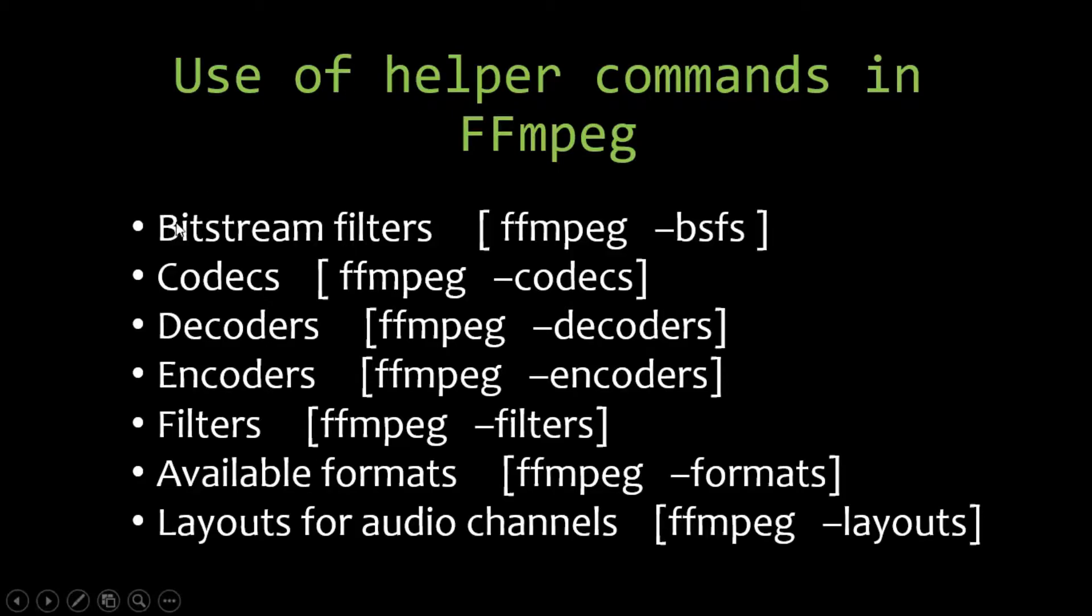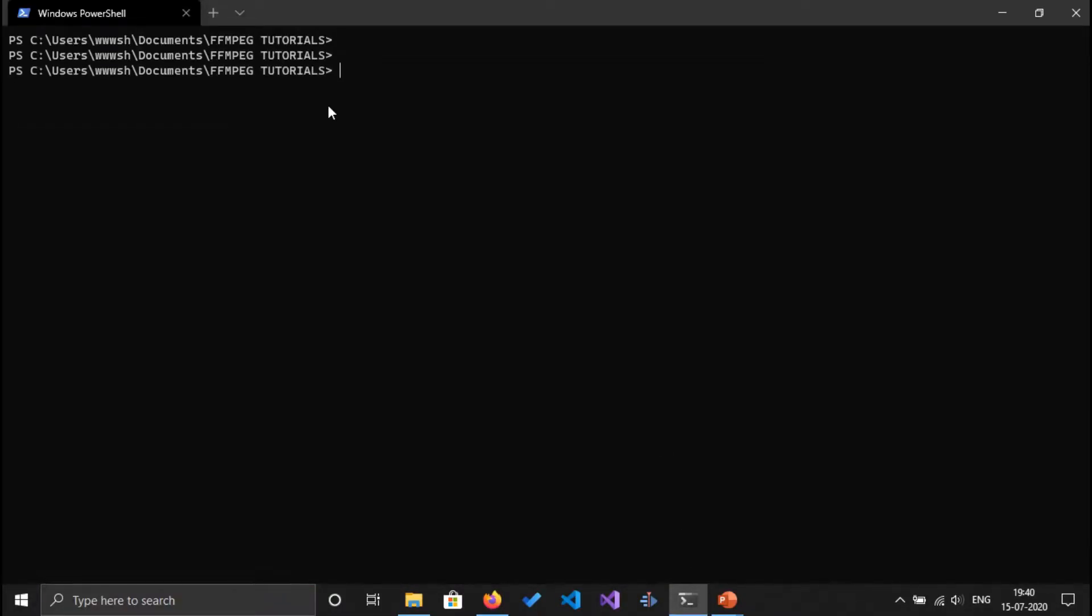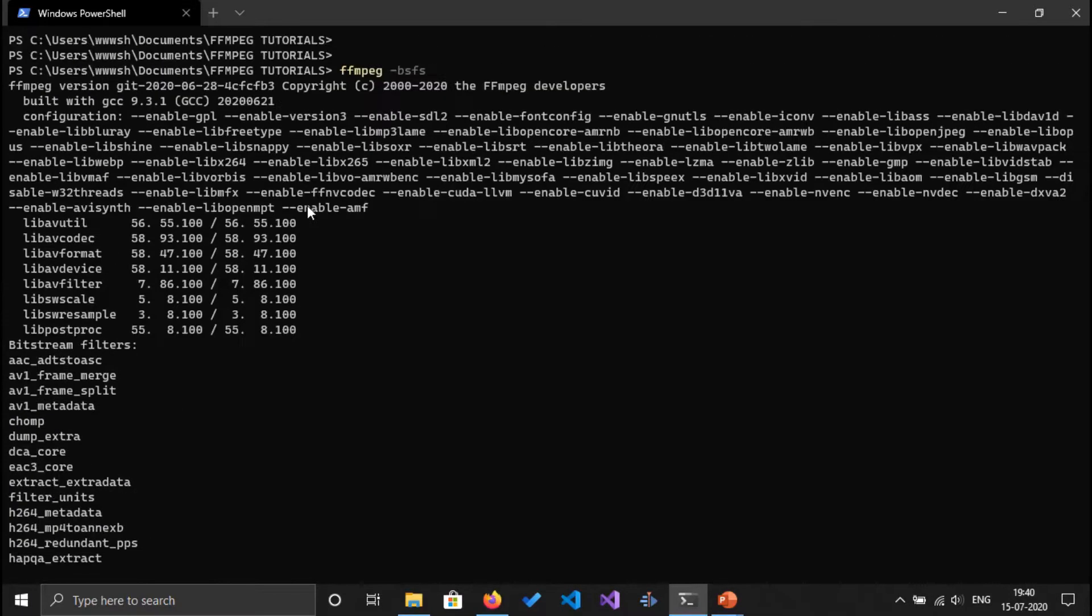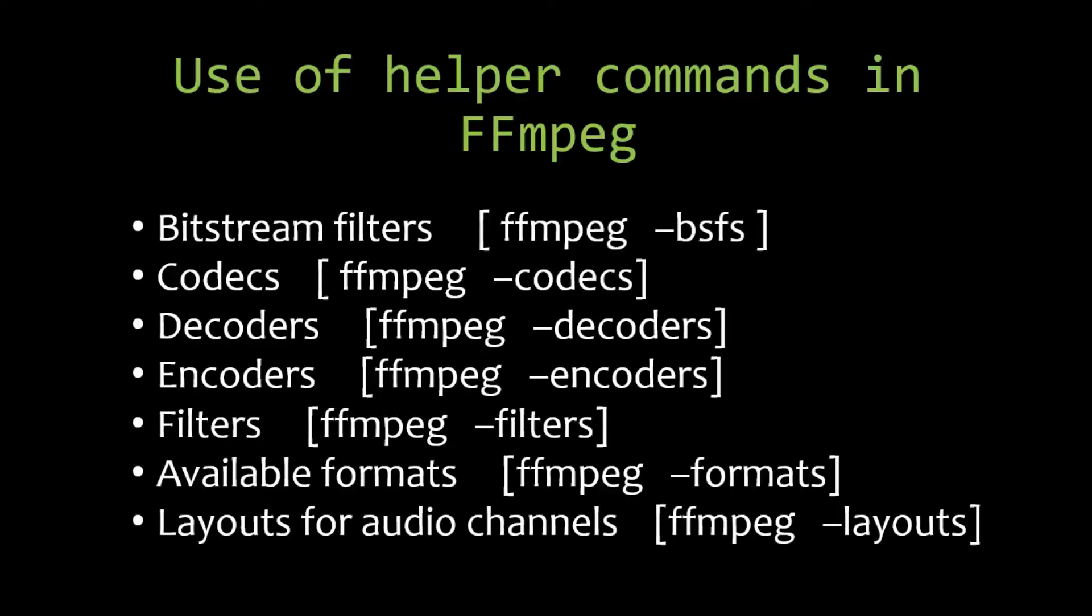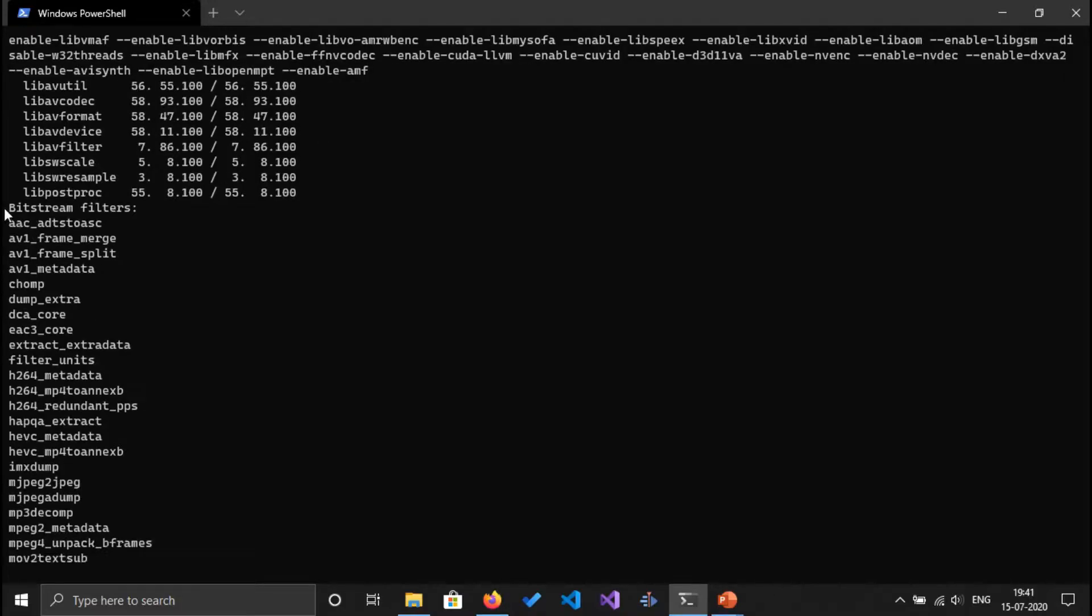First we are going to test the bitstream filters here using the command bsfs. So I'm going to go into terminal and I'm going to execute that command ffmpeg -bsfs.